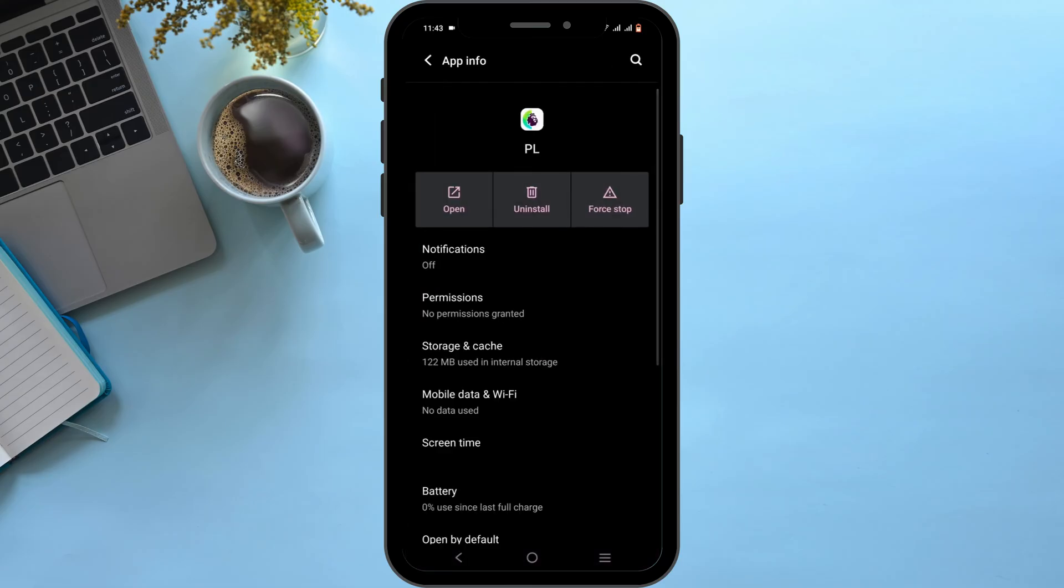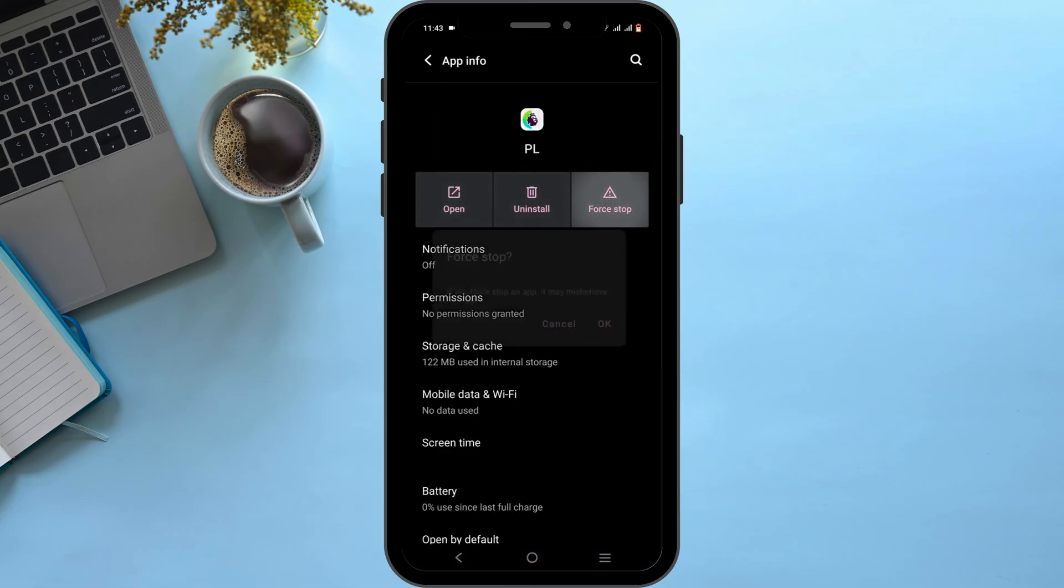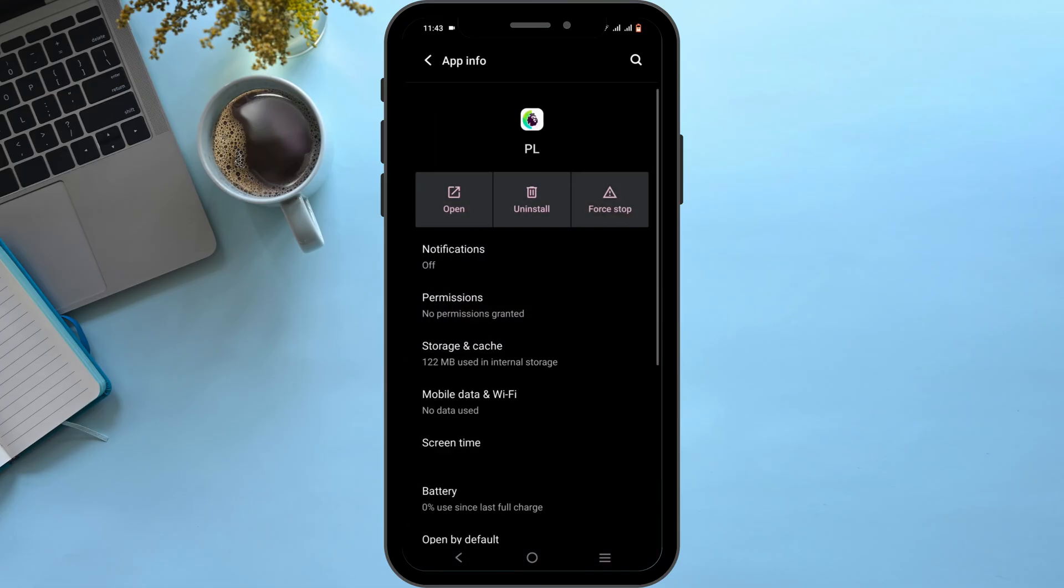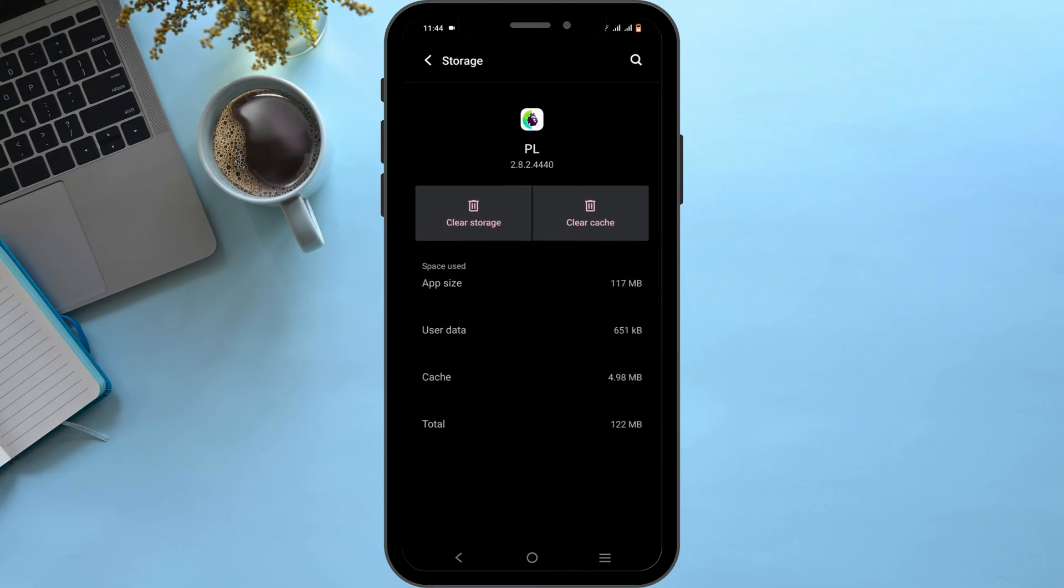Start off by force stopping it. Tap on OK. Head over to storage and cache. Then tap on clear cache.